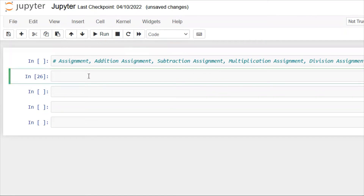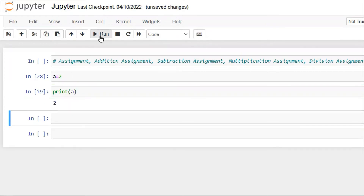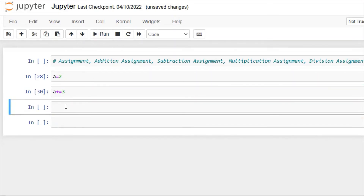Let's discuss the coding part. First, assignment: simply a = 2 — this is the assignment. Then print(a) will print 2. Next we have addition assignment: a += 1, where a was previously 2, so a += 3 — after print(a) it will give us 5.